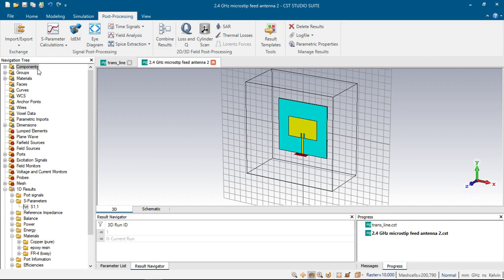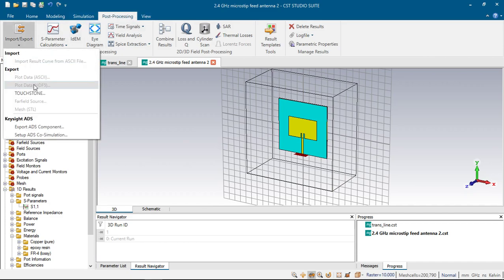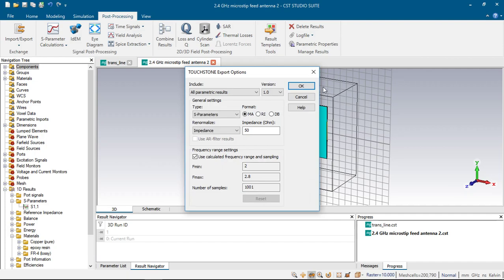We can export them from PostProcessing and export, click Touchstone. Here appears a window with some settings. We can arrange them for our proper use.